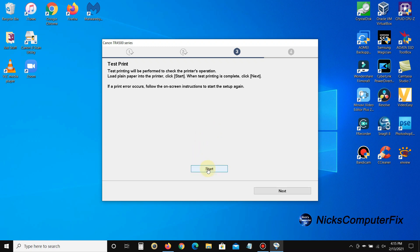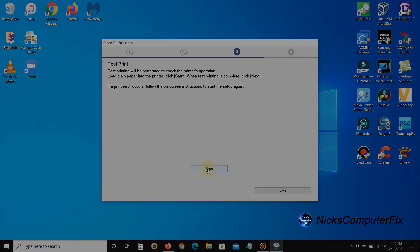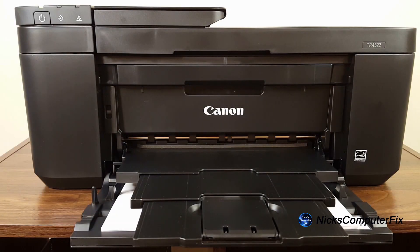Alright, let's go ahead and click on start and send a test print over to our printer and see how that works.